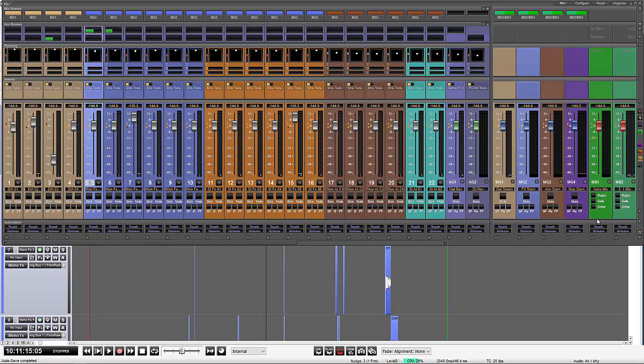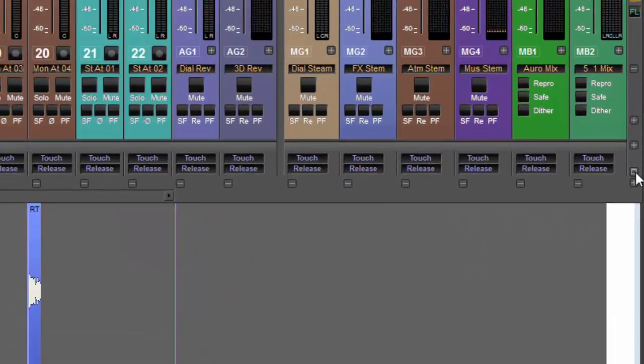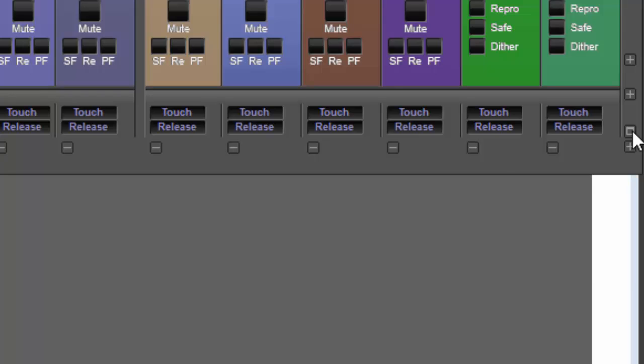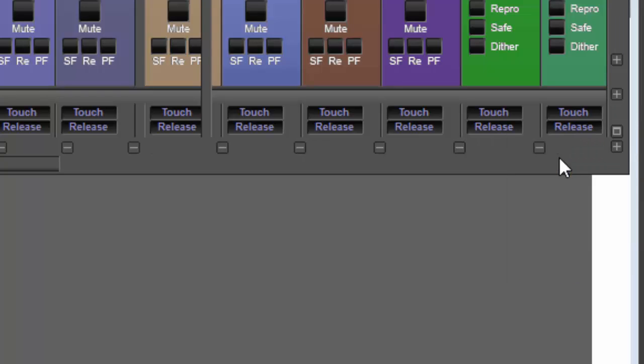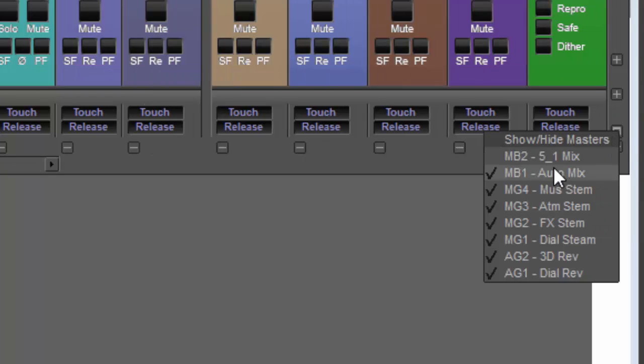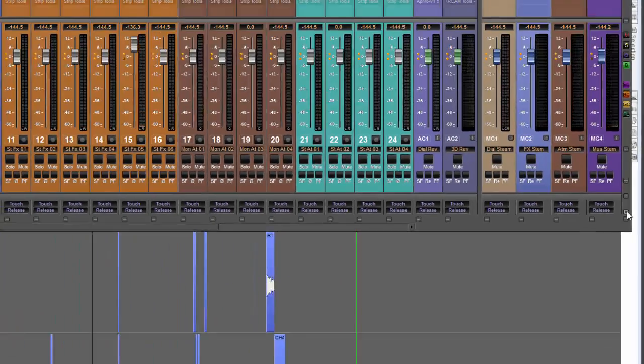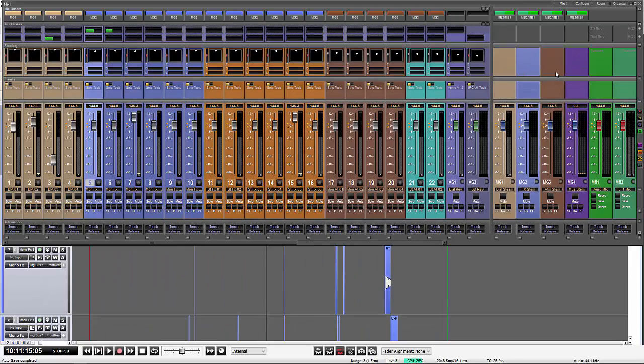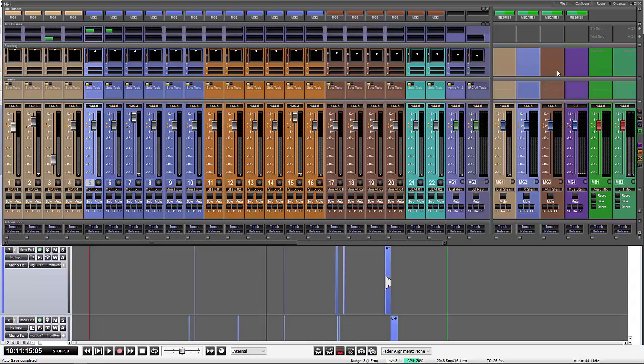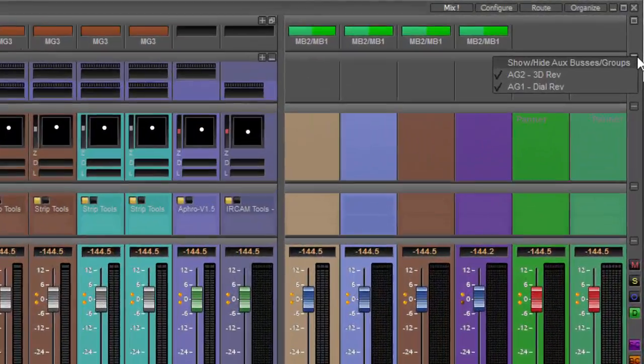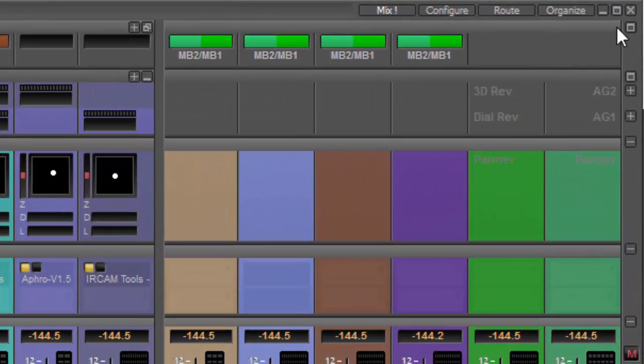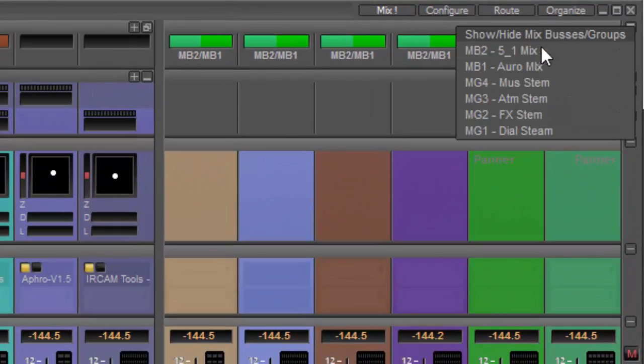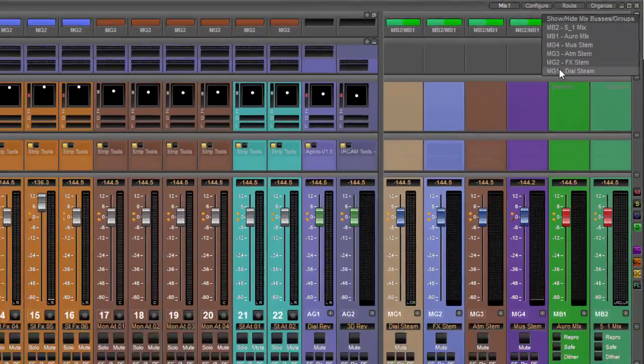So we also have a tool to be able to show and hide the masters. So we can get rid of views of things that we don't necessarily need to see. And again, just down here, we've got a little box and we can untick to show or hide various ones. So again, we can minimize what we're actually looking at within the user interface. That also applies to the auxes and to the mixes.